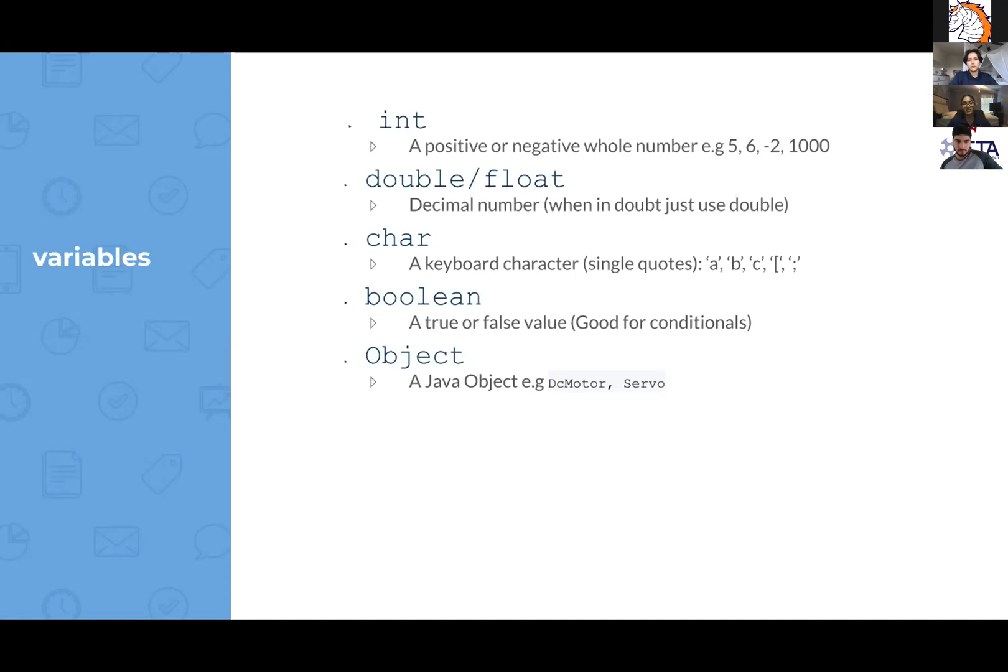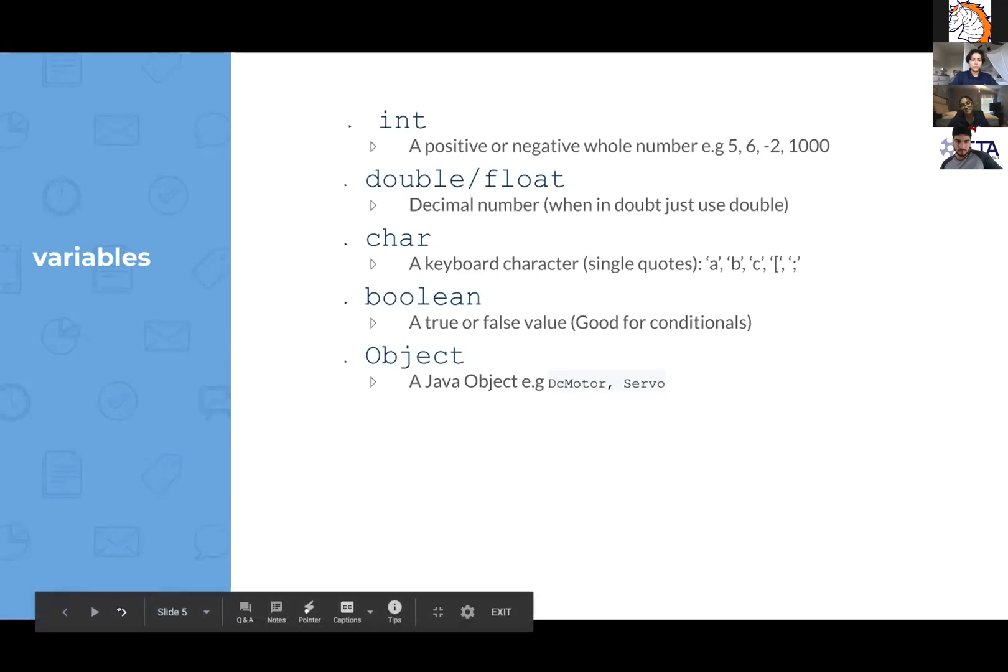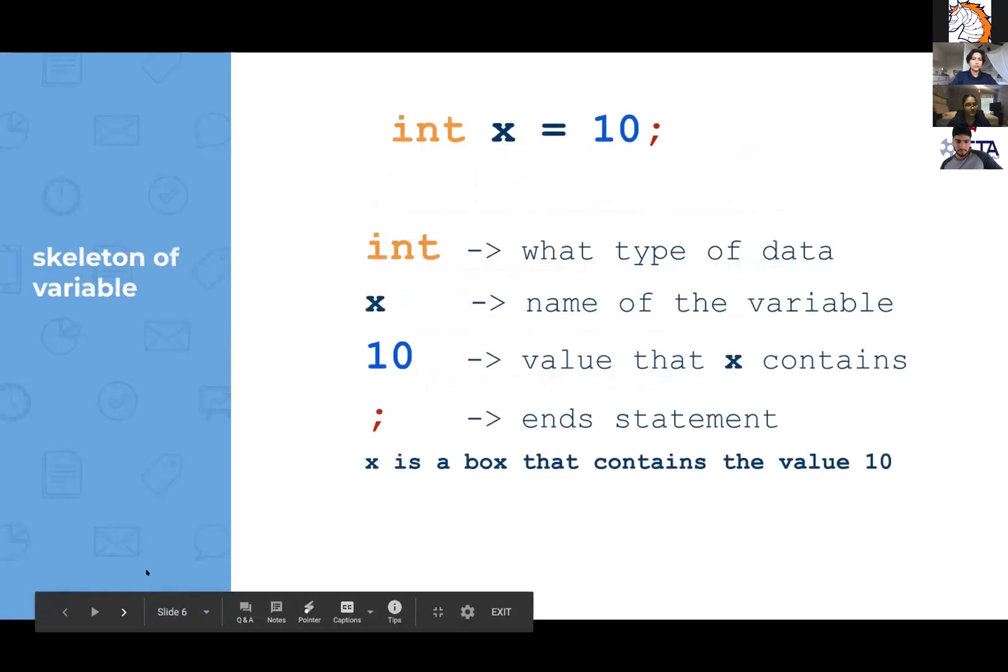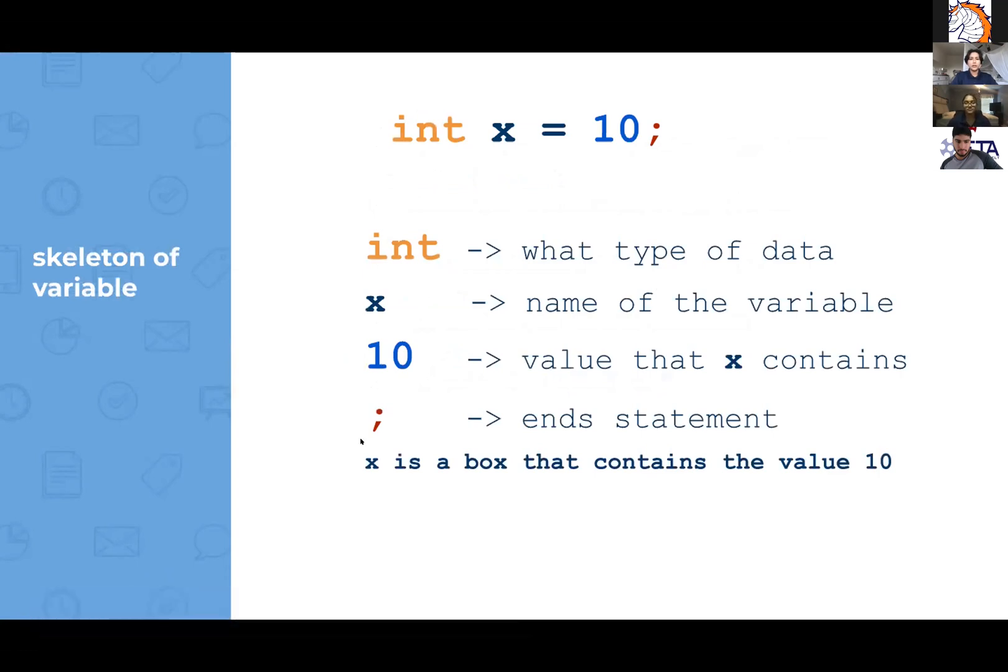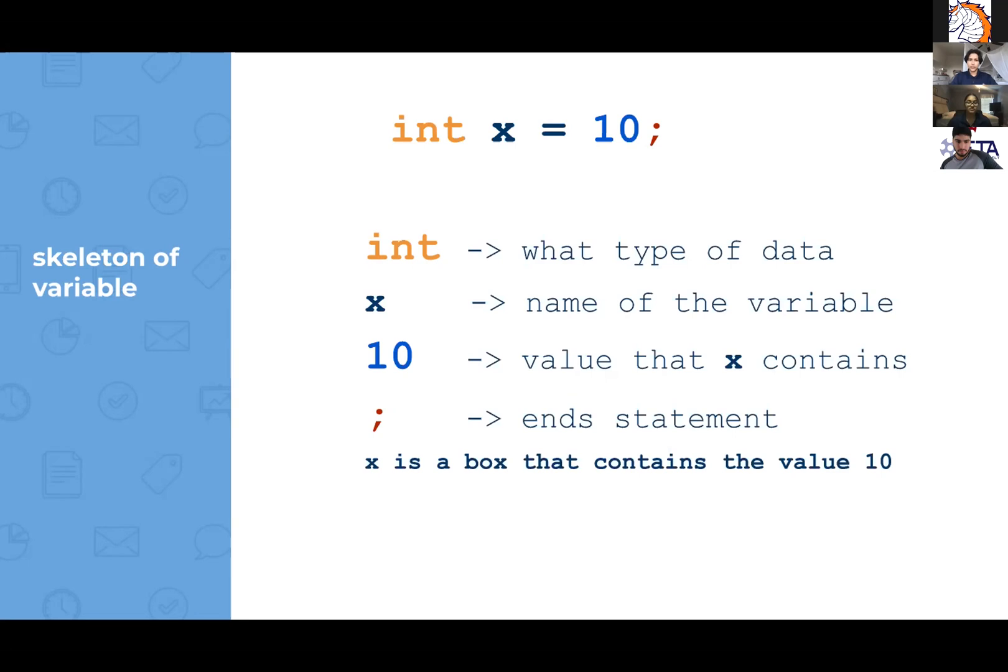And an object, if y'all have ever seen DC motor, servo, it's a Java object. So the skeleton of the variable would be int x equals 10 with a semicolon at the end. So the integer would be just the type of data we went over. And then x is the name of the variable and 10 is the value that x contains. And then whenever you end a statement, always remember to end it with a semicolon.